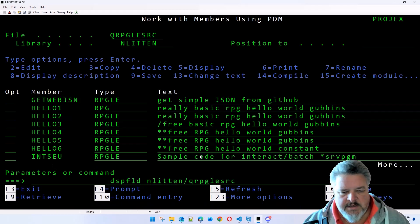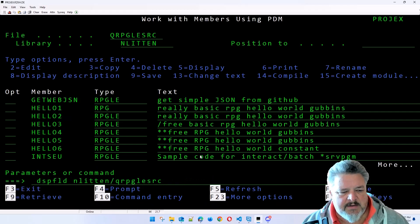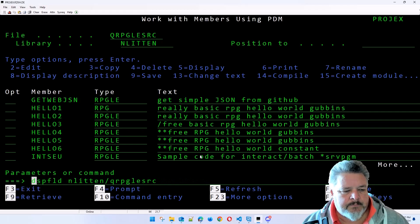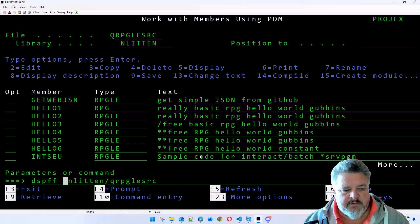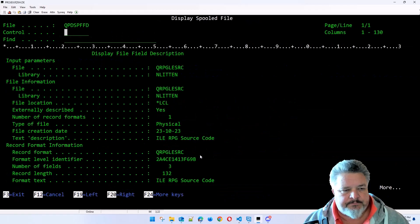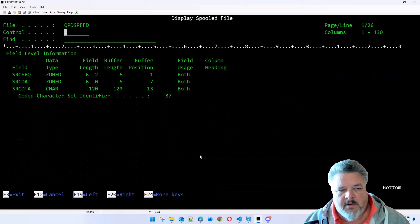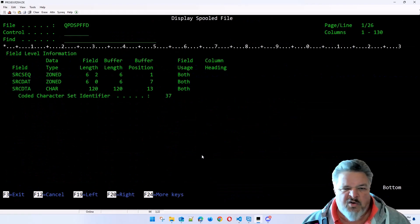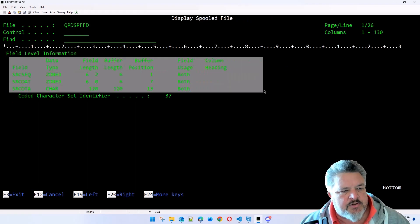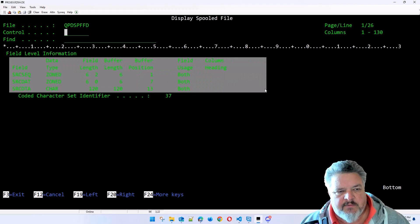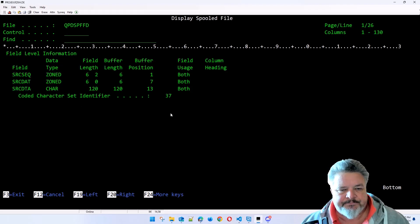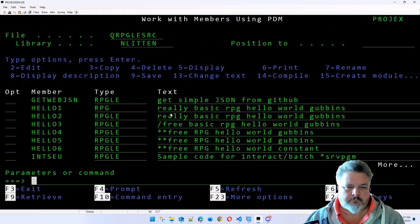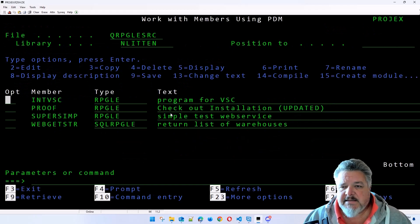I did, for those eagle-eyed people there, a command called Display Field. The IBM command does the same thing as Display FFD. Here's the same file, not quite as friendly to look at, but it shows you the same information: sequence, date, and data. And here's the exact same thing.